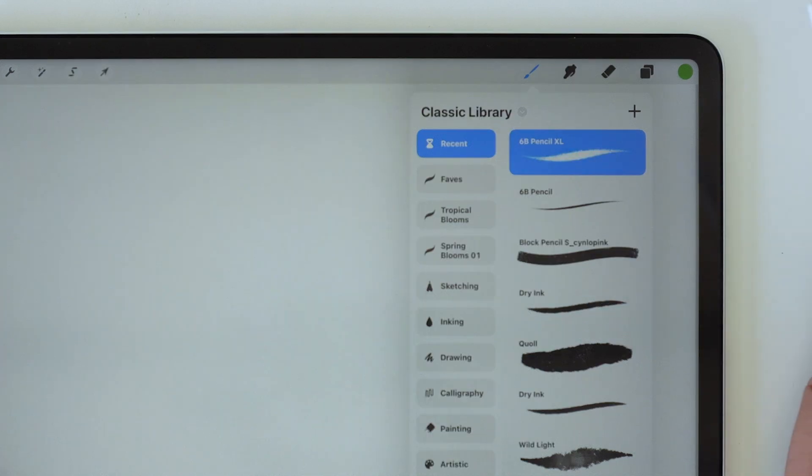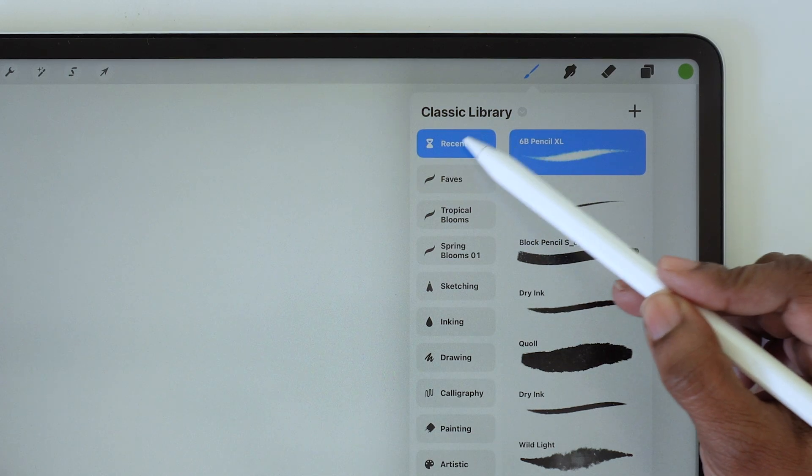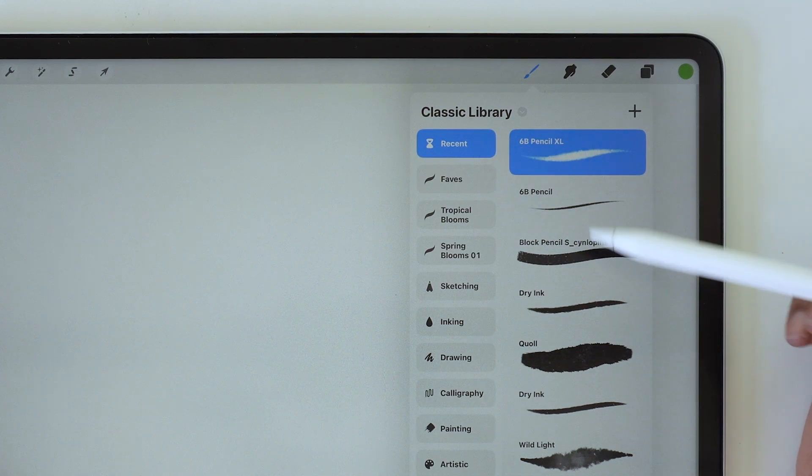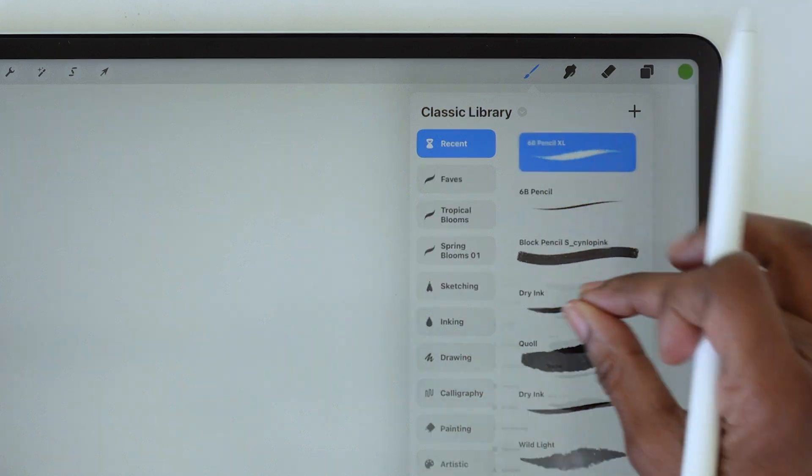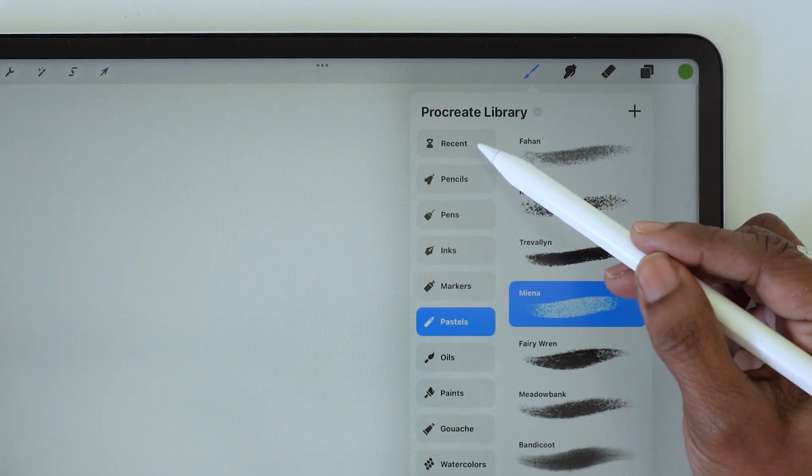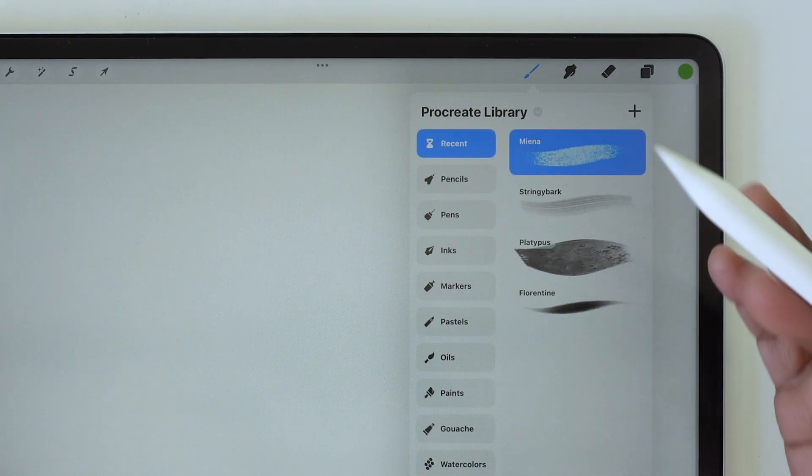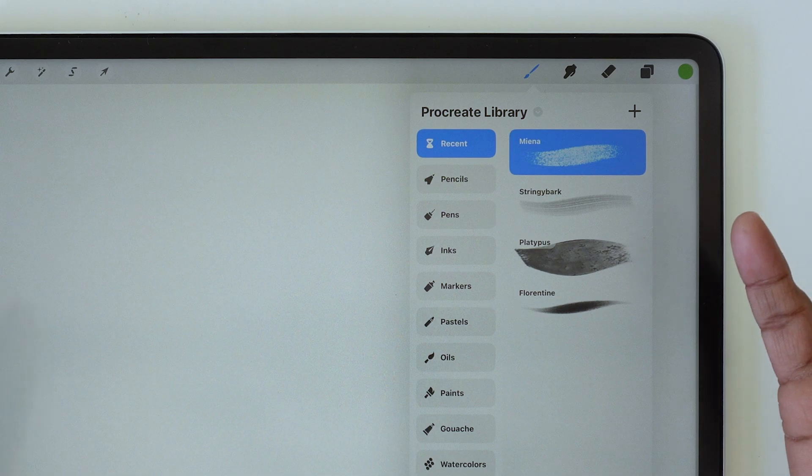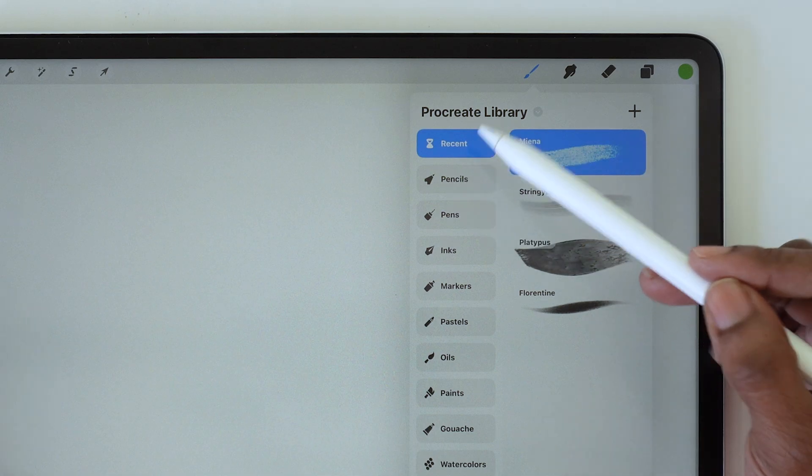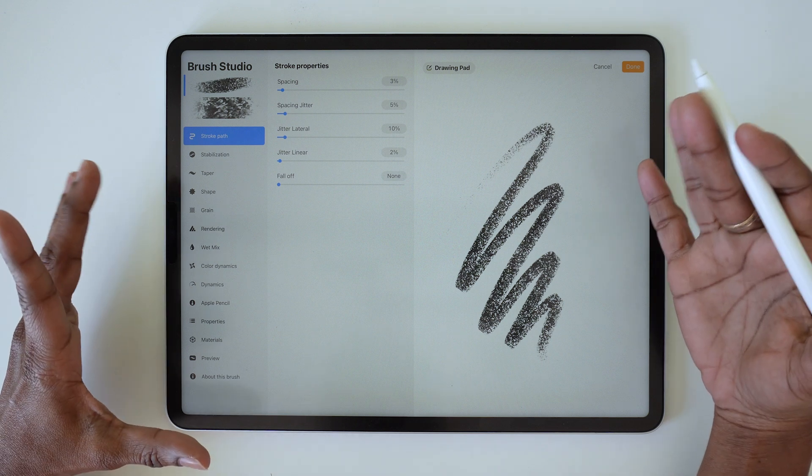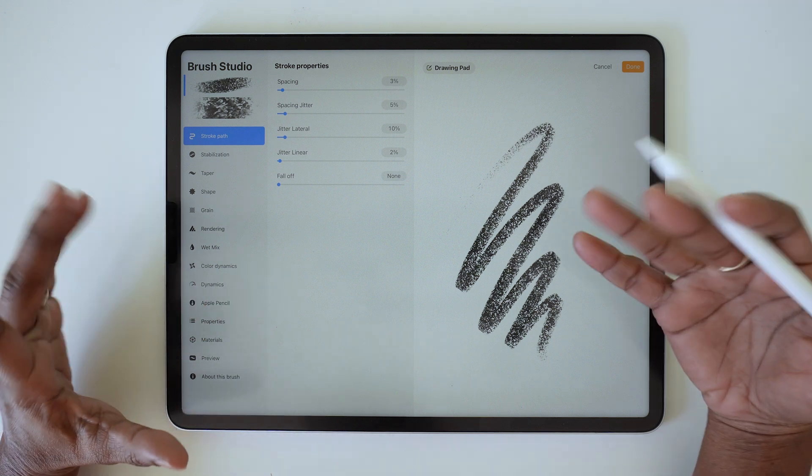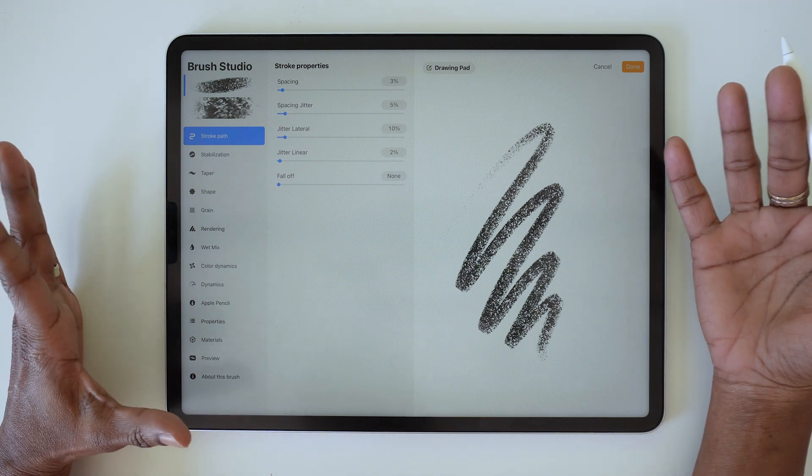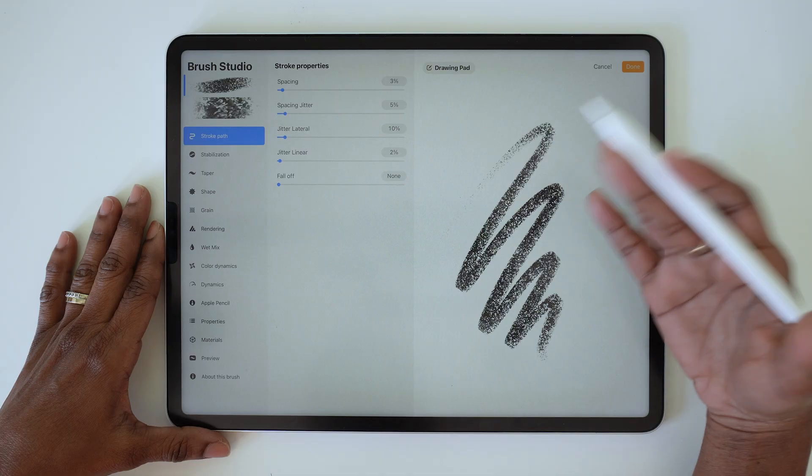You'll also notice that there is a recent section for each library. So if you're in the Classic Library, it will have its own recent brushes section. If you are in the Procreate Library, same here—any brush that you recently used in that library will show up in its own recent section.